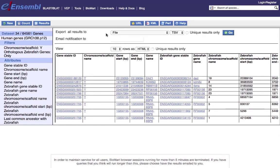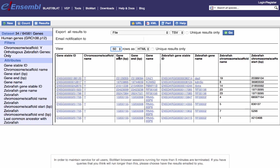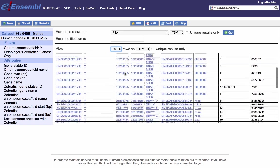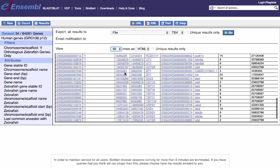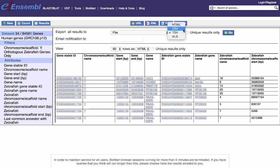If I want to download all of this data, I can expand the view to see all the genes. Since I've only got 34 genes, setting the display to 50 should show all of them. I can click Go to download in any number of different file types available.